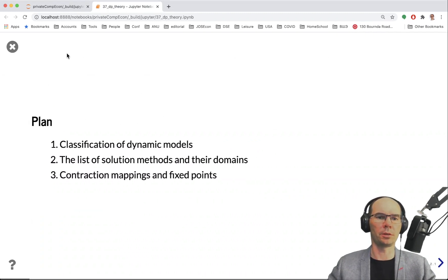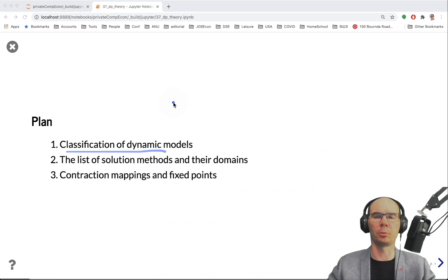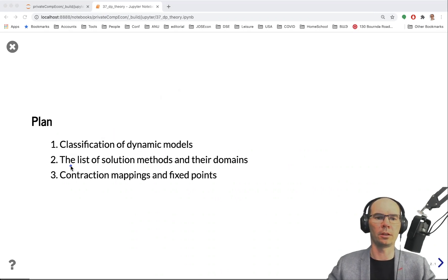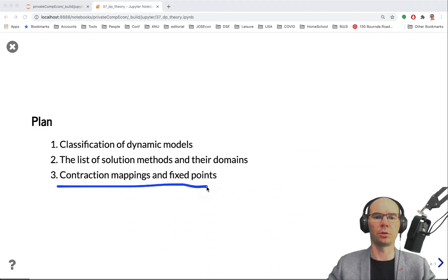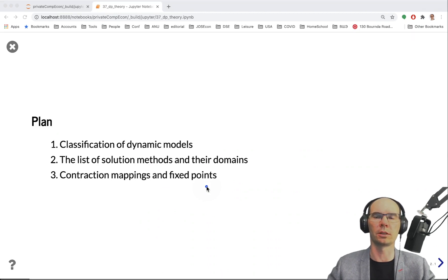The plan is to look at some classifications of dynamic models, the important things we need to pay attention to, and the corresponding solution methods that apply to different formulations and variations of these models. Finally, I want to talk about contraction mapping and fixed points and all the theory that underlies the solution of the infinite horizon dynamic problems.